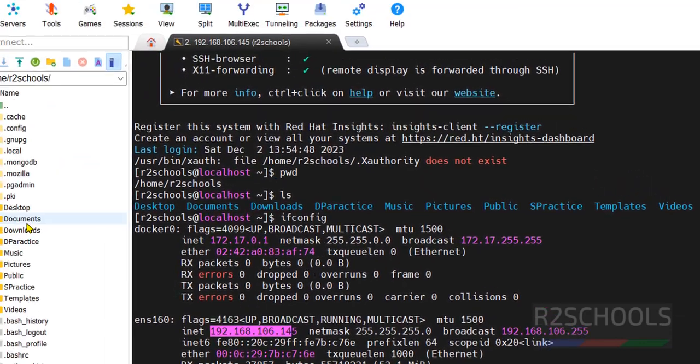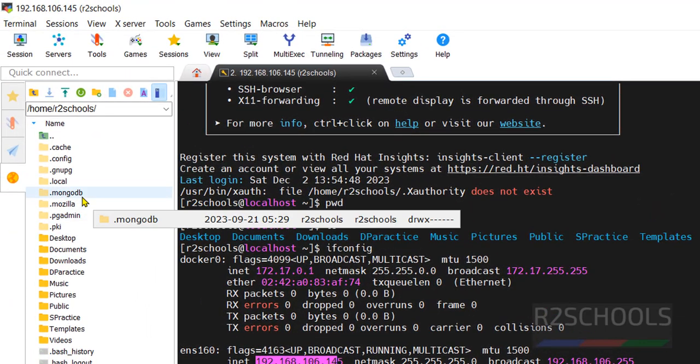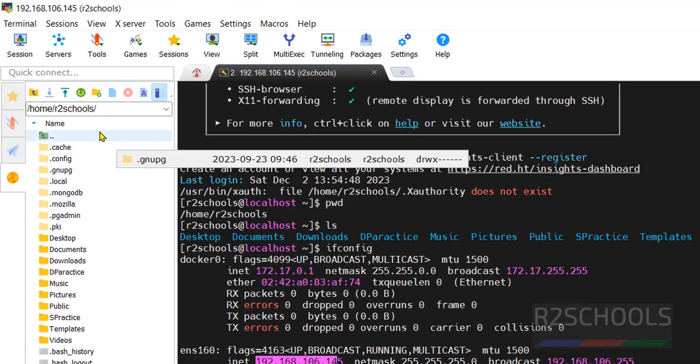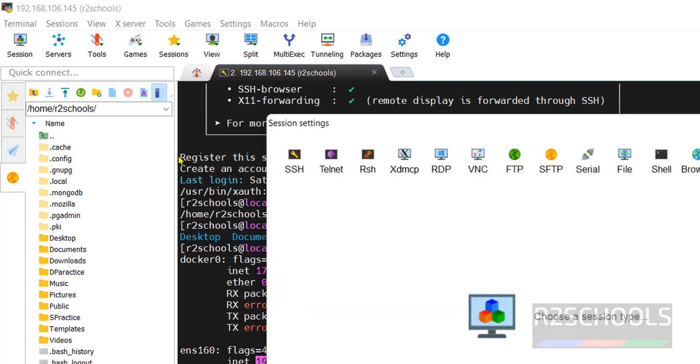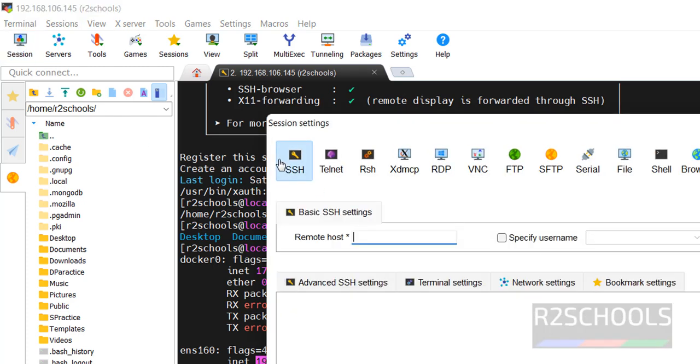The same way, if you want to add one more session, you have to click on this one, then click on session. Then we have to provide IP, username, and SSH port is 22, no need to change this one. Then we have to click on okay. Then it will ask for the password. Like this, we have to connect to remote machines by using MobaXterm.